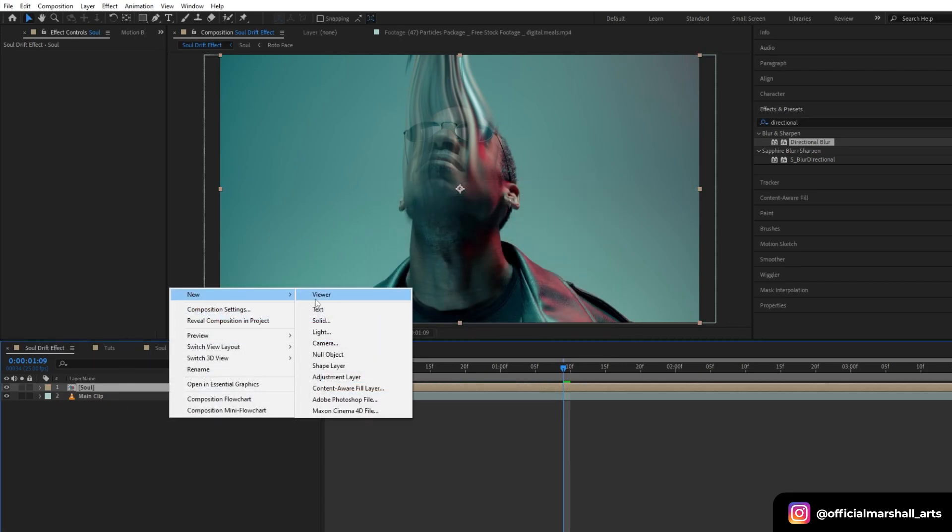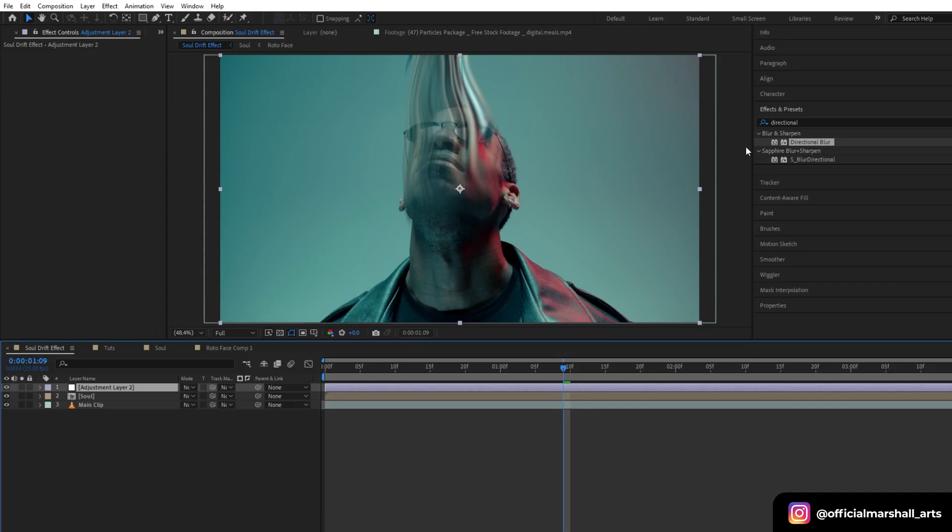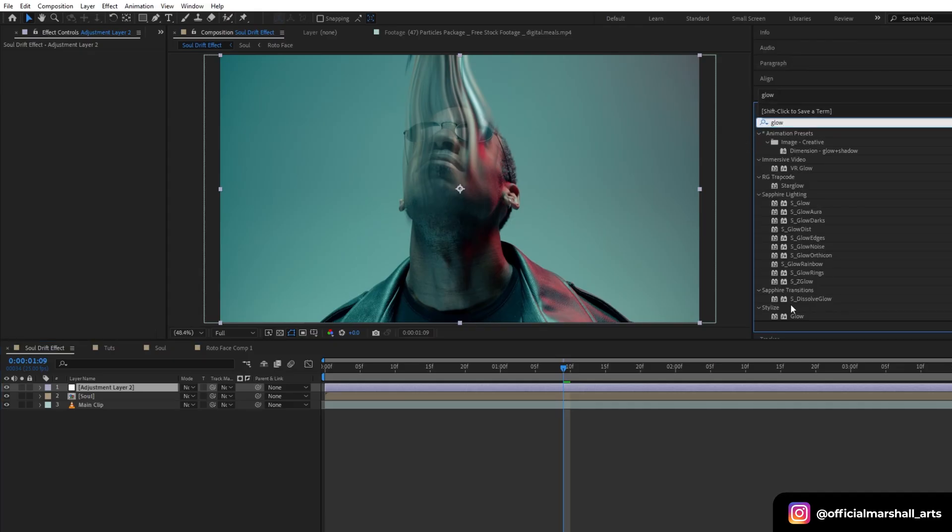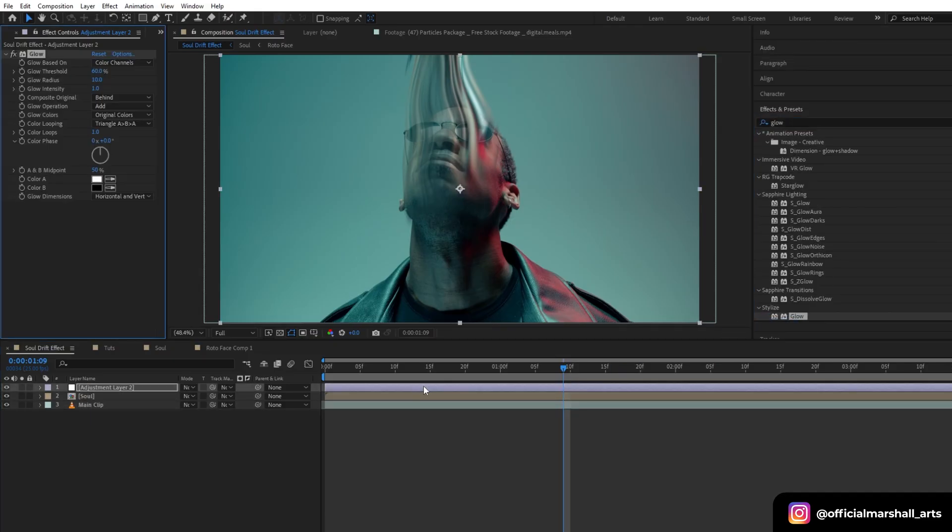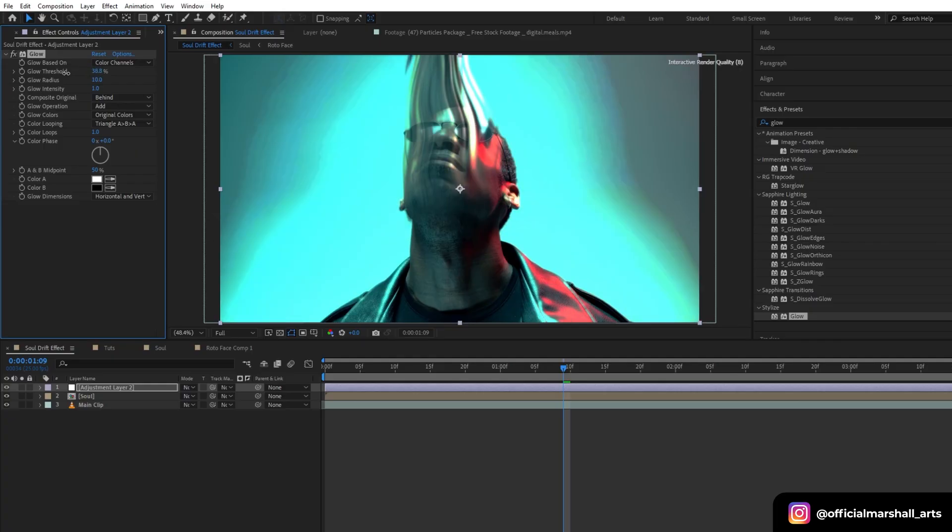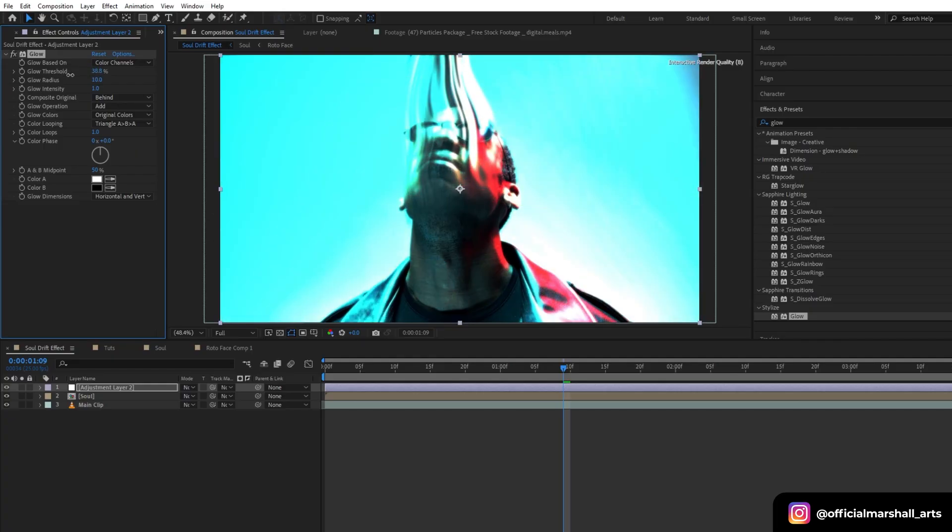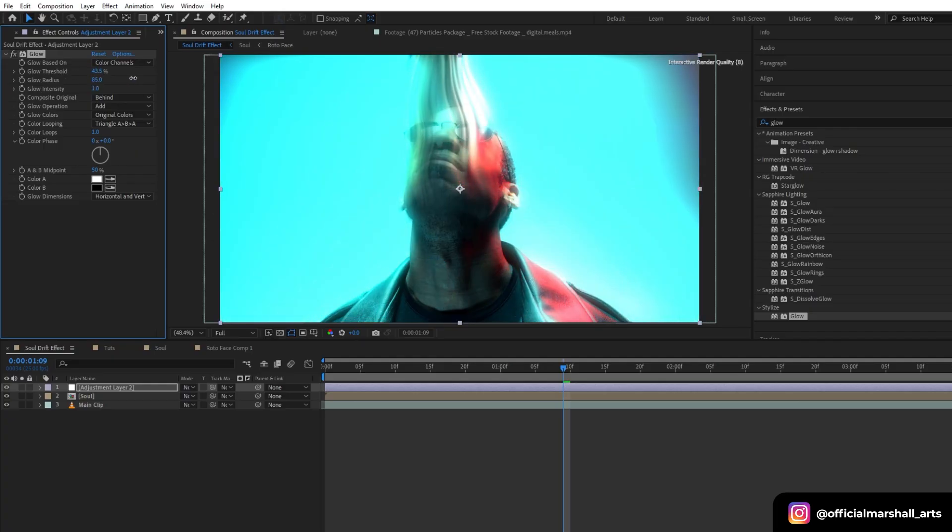Now let's create a new adjustment layer and then add a glow effect on it and adjust the settings. I will play with the threshold, radius, and intensity.